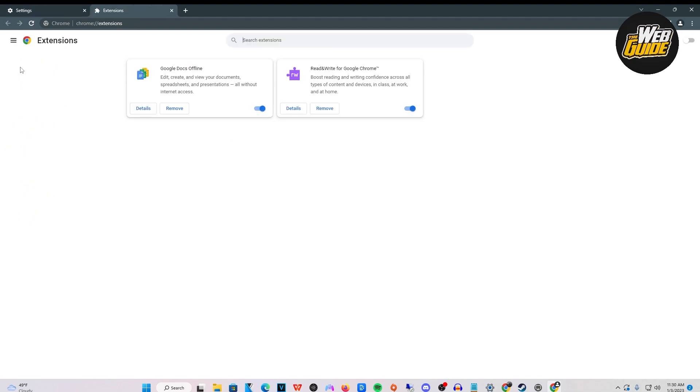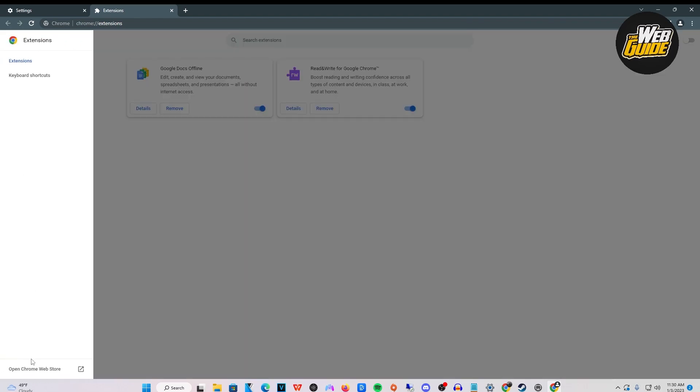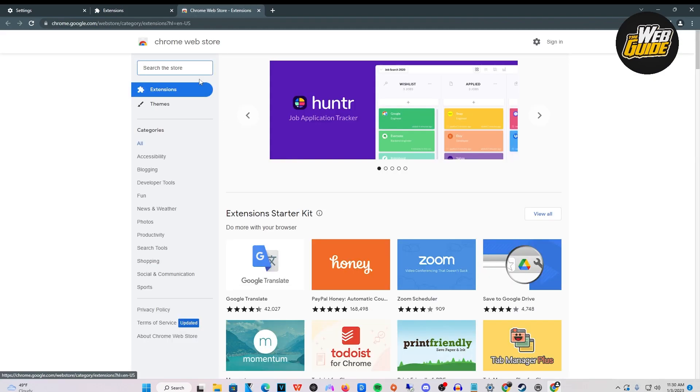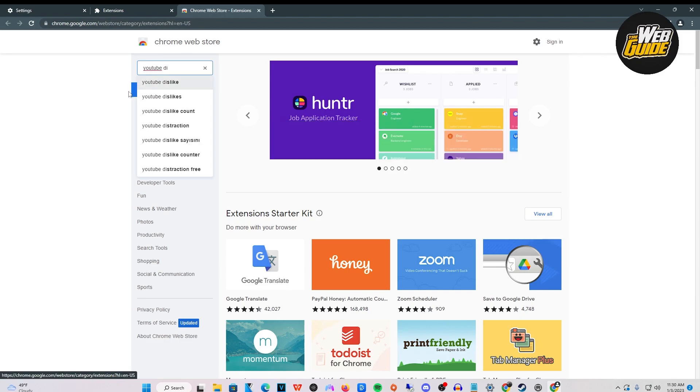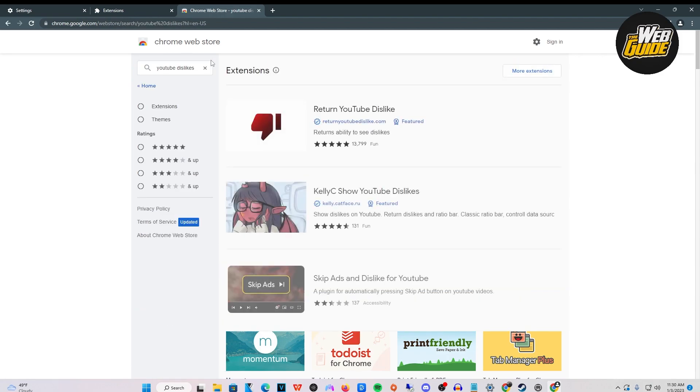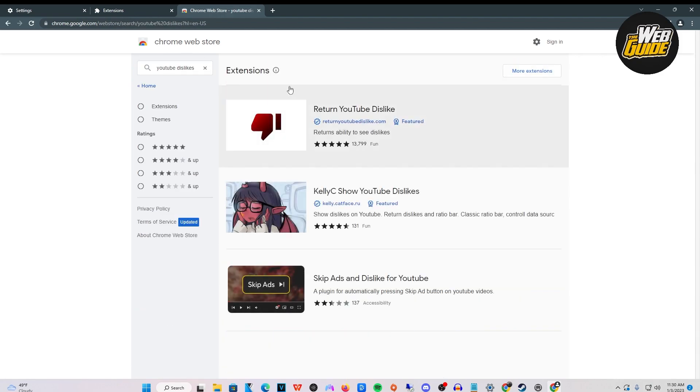Click the three lines right here, then click on open Chrome web store. From here, you're going to want to search up YouTube dislikes.